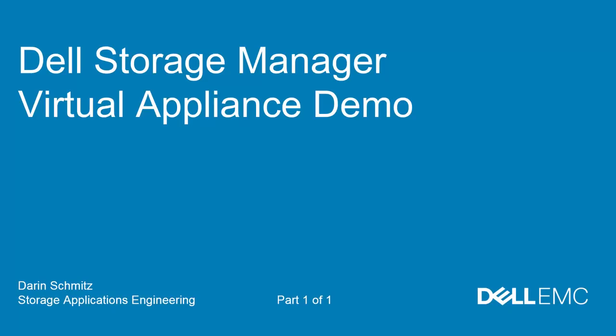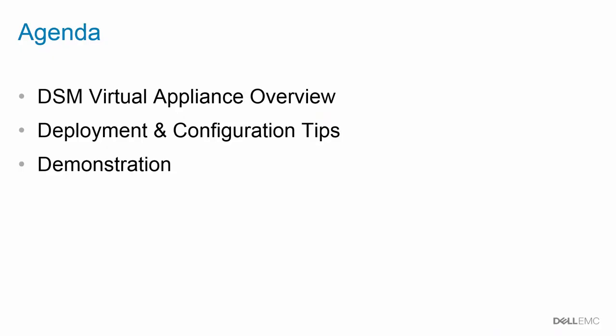Hello and welcome to the Dell Storage Manager Virtual Appliance demo video. My name is Darren Schmitz, part of the Storage Applications Engineering team here at Dell EMC.